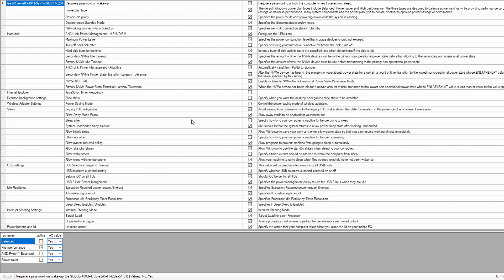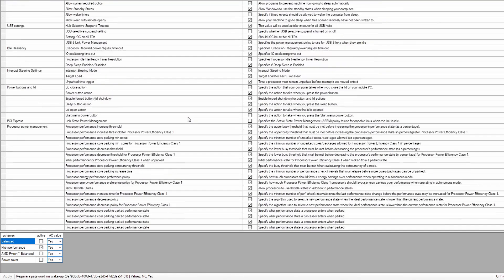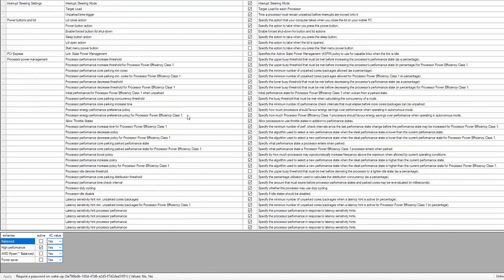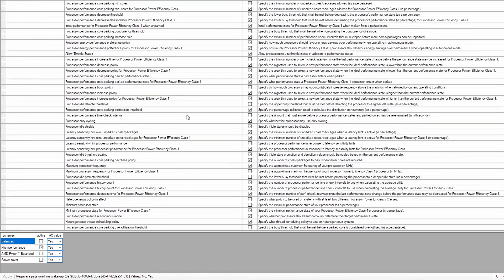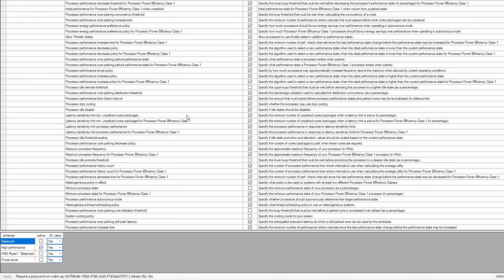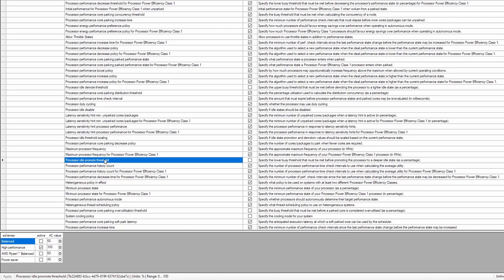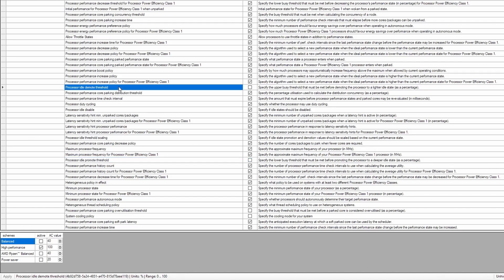And basically what you're looking for is two options: processor idle promote threshold - make sure that if it's ticked you untick it, and processor idle demote threshold - if that's ticked, untick it.